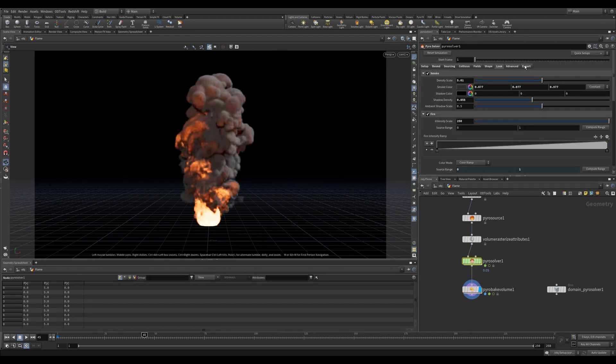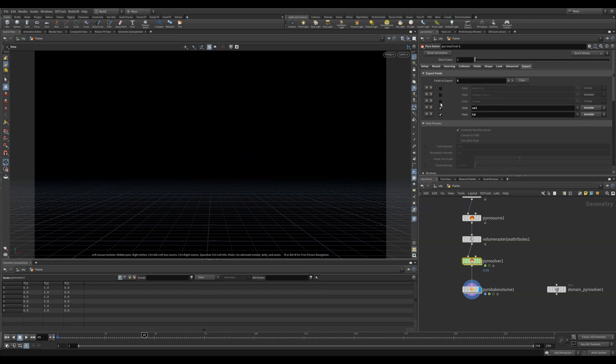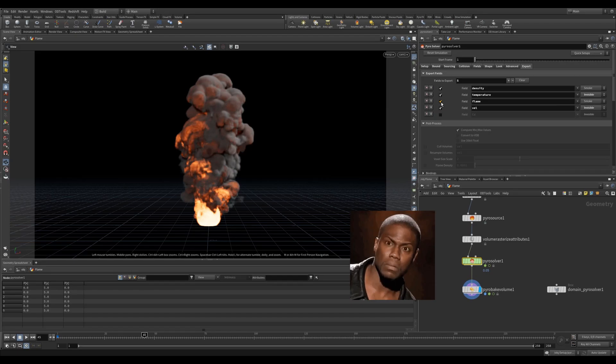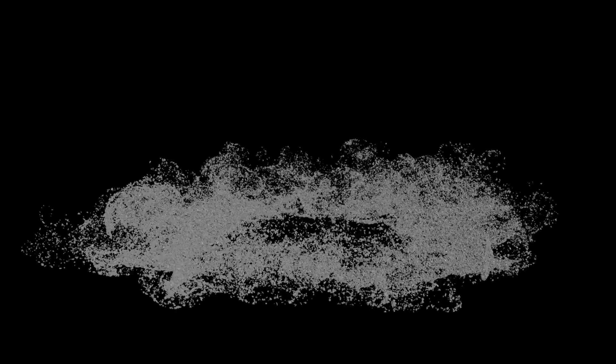Finally we can export attributes from the pyro solver. If you're like me one of the main reasons I use pyro is to steal the velocity attribute and use it to affect other simulations. I found this is the best way to get really organic simulations. So let's take a look at an example of this.